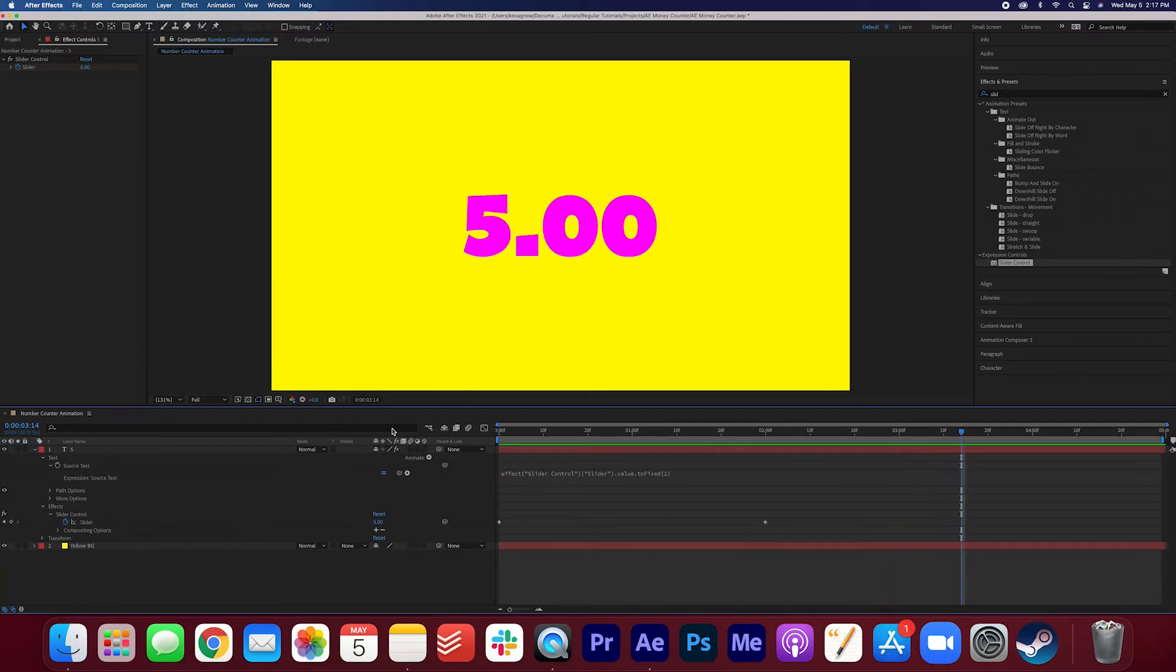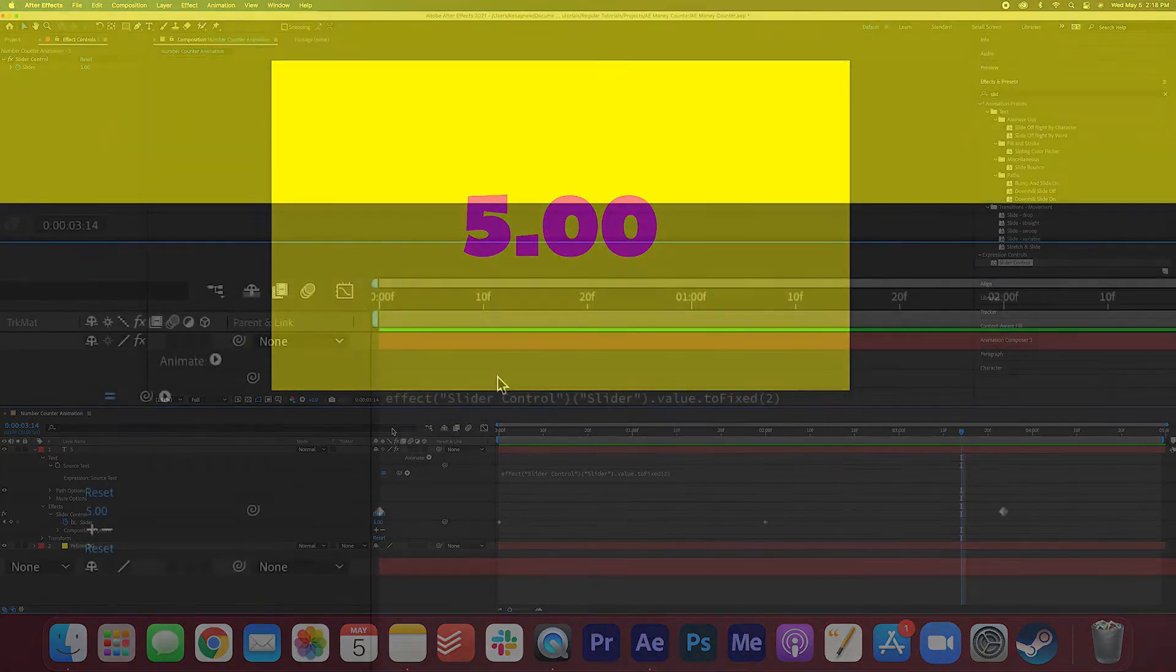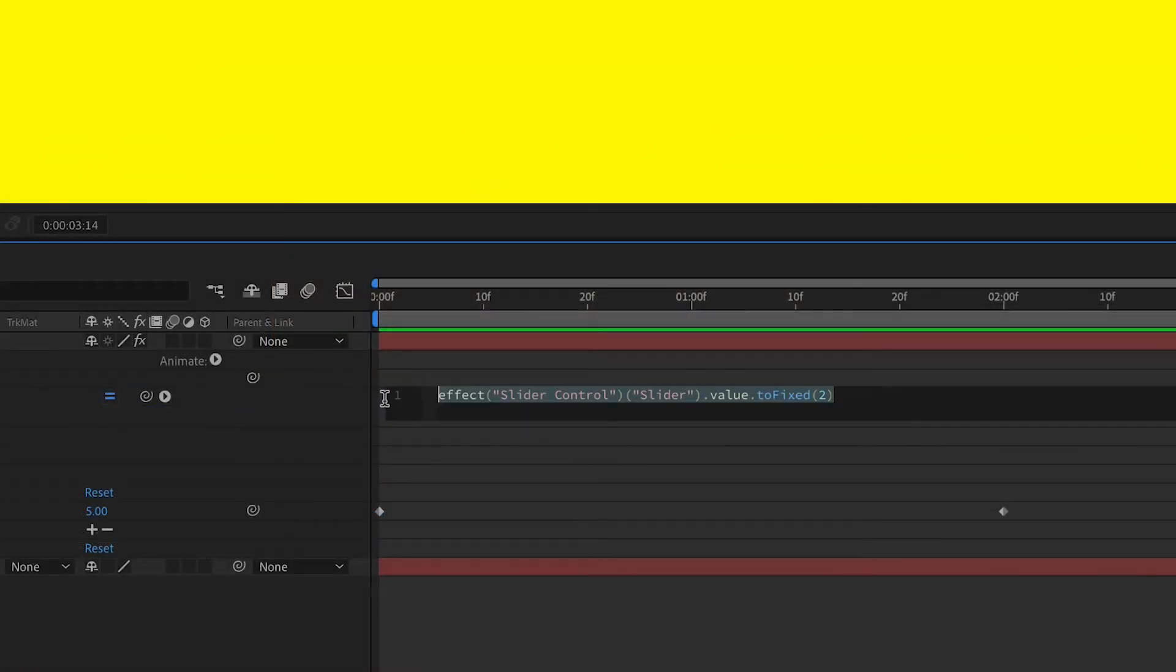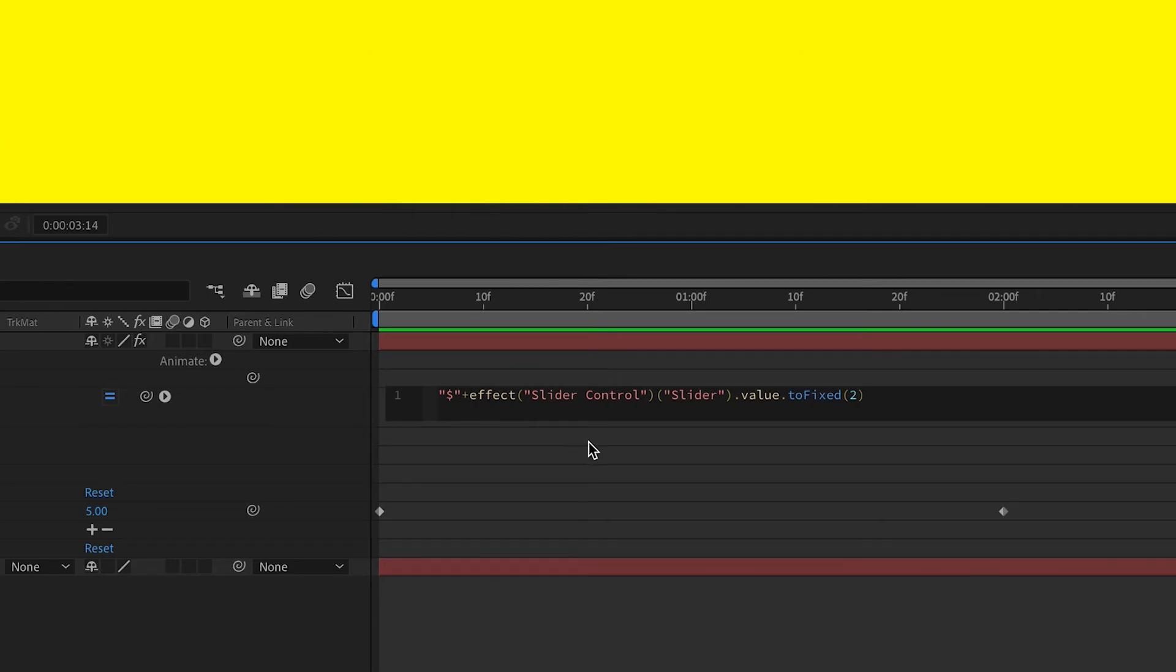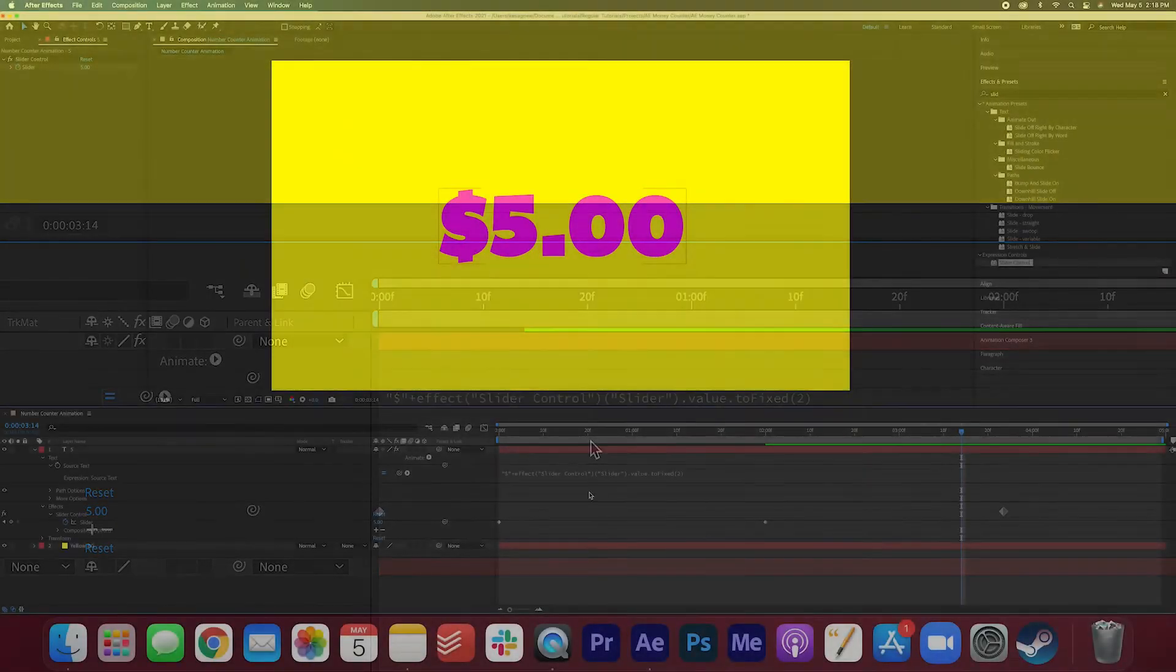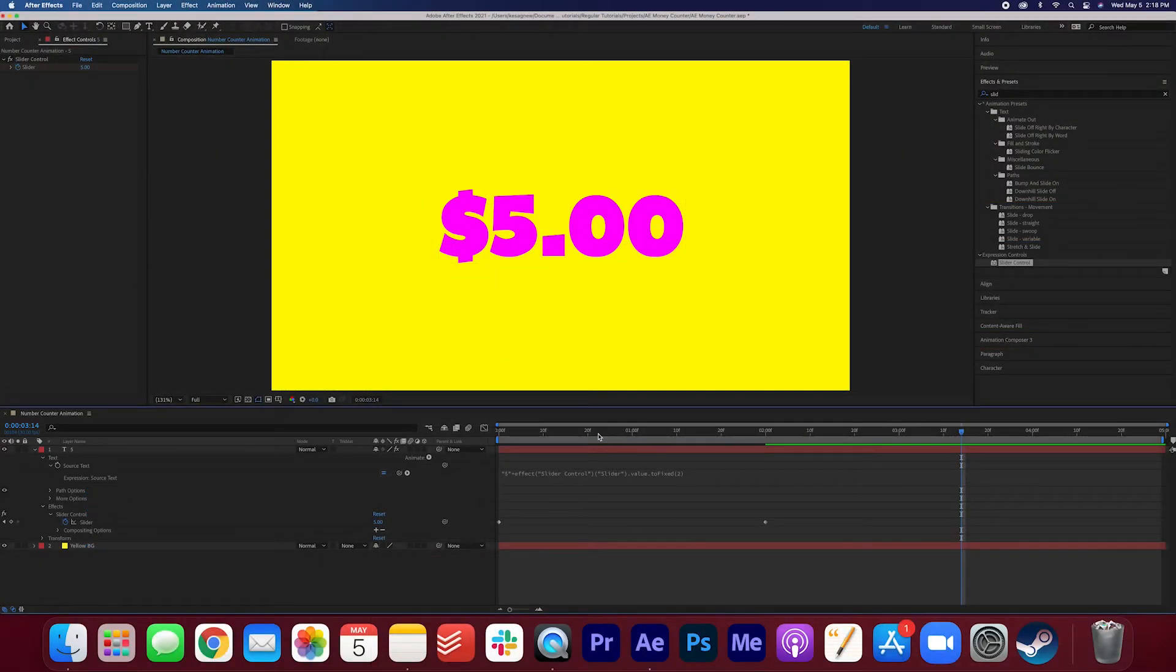Awesome! We're pretty much done if you want to leave it like this but what if you want to add a dollar sign to the beginning of your number? Let's go to the beginning here. Put one quotation mark, dollar sign, another quotation mark, plus the effect.